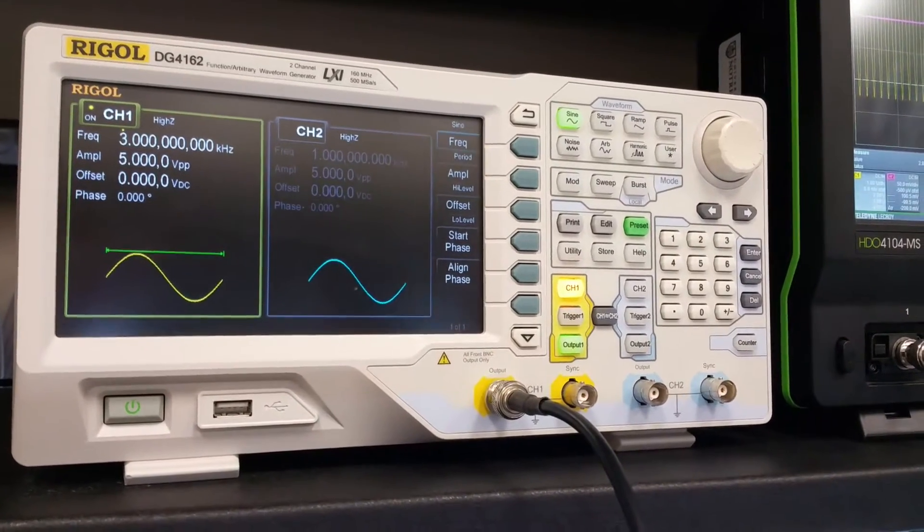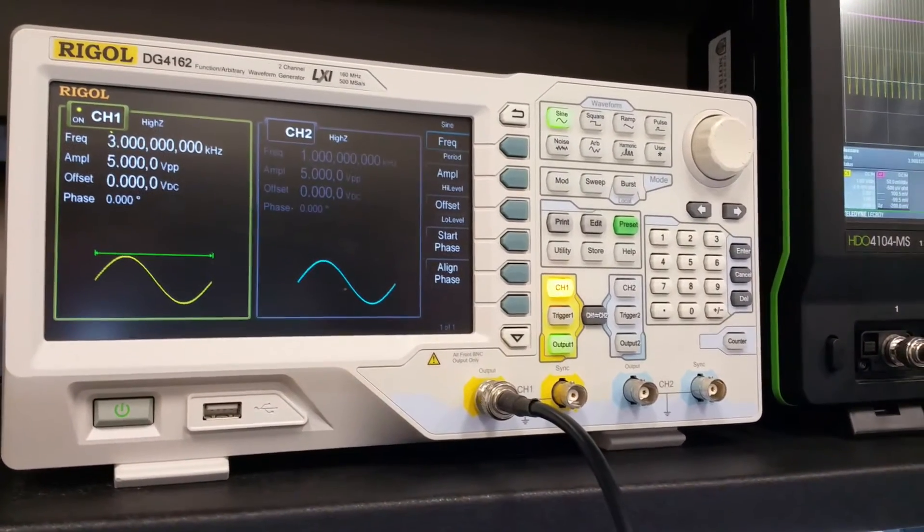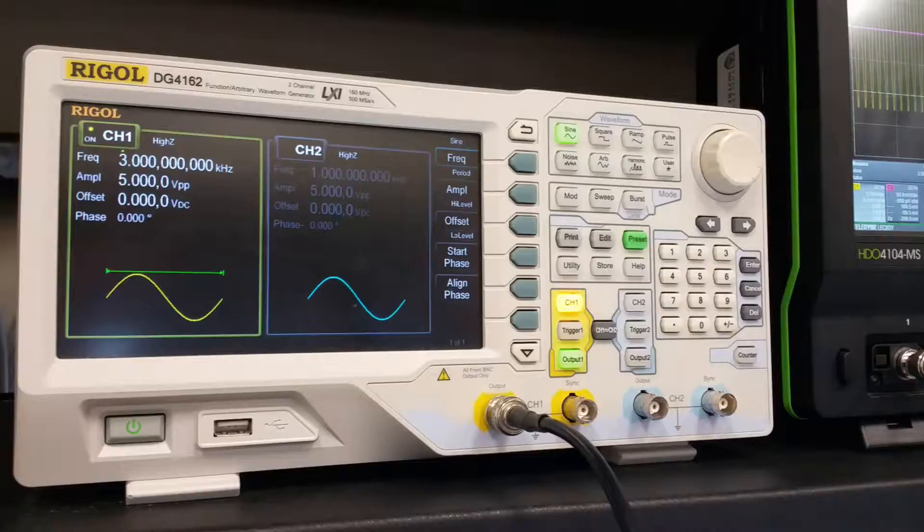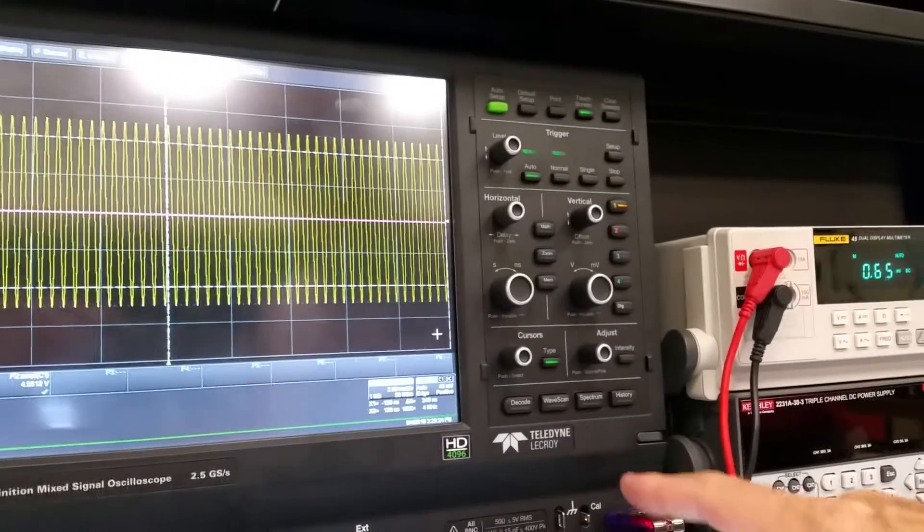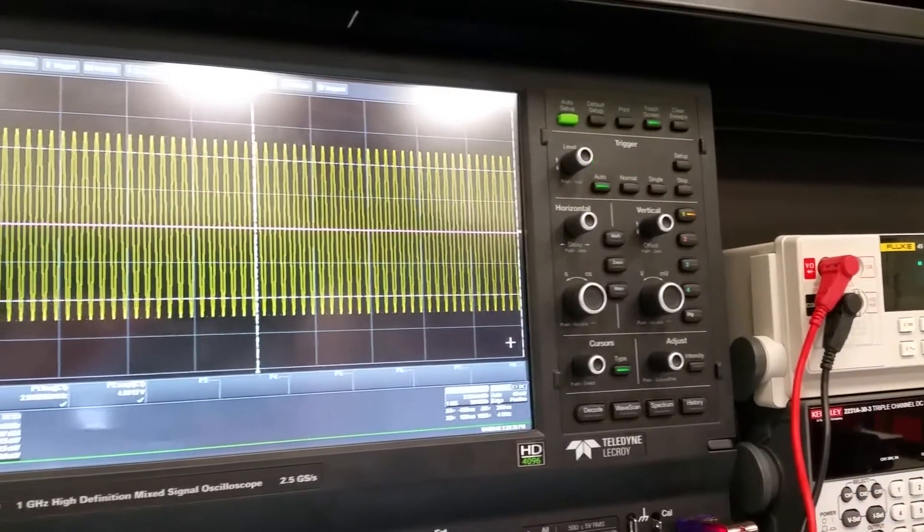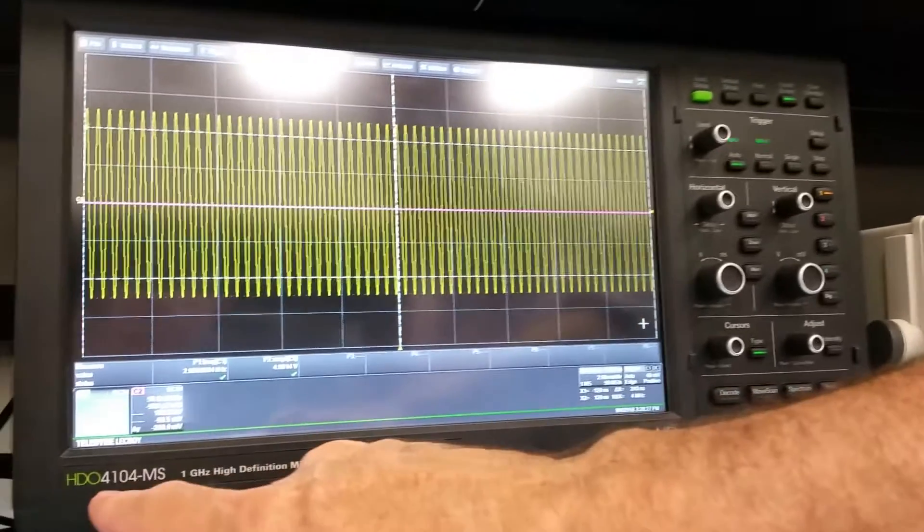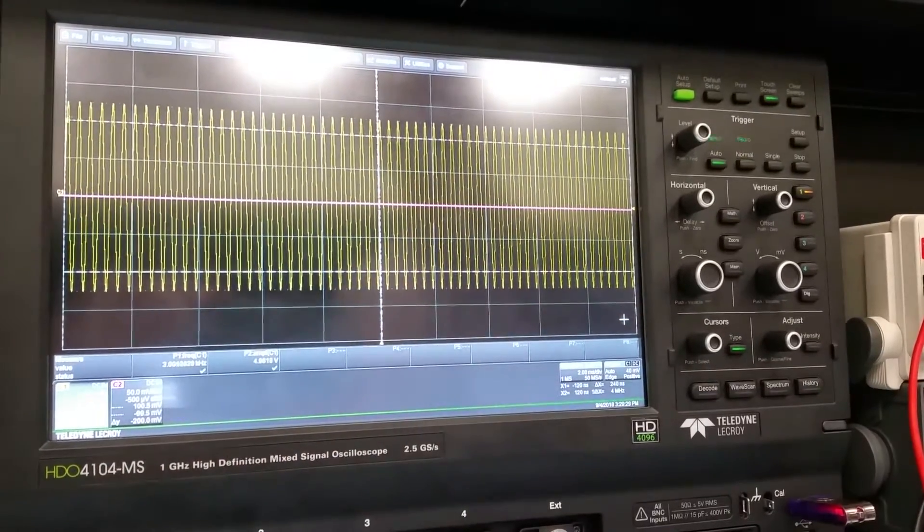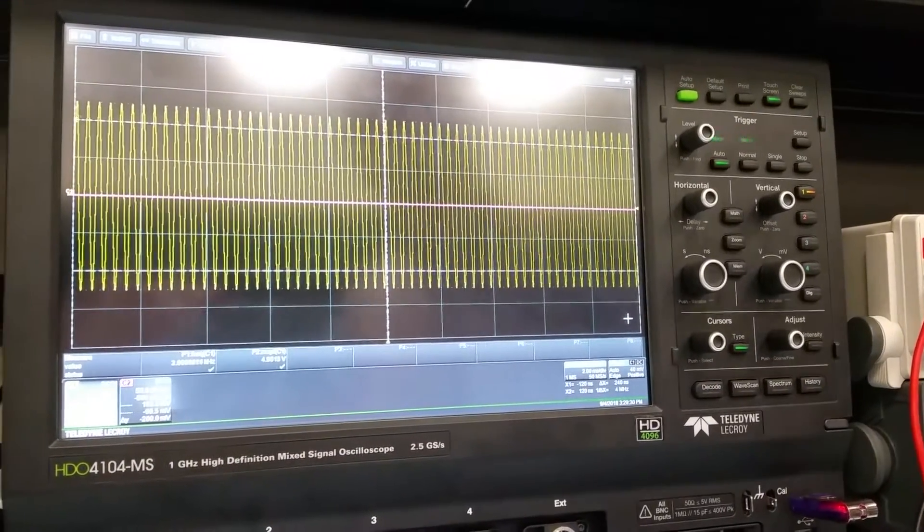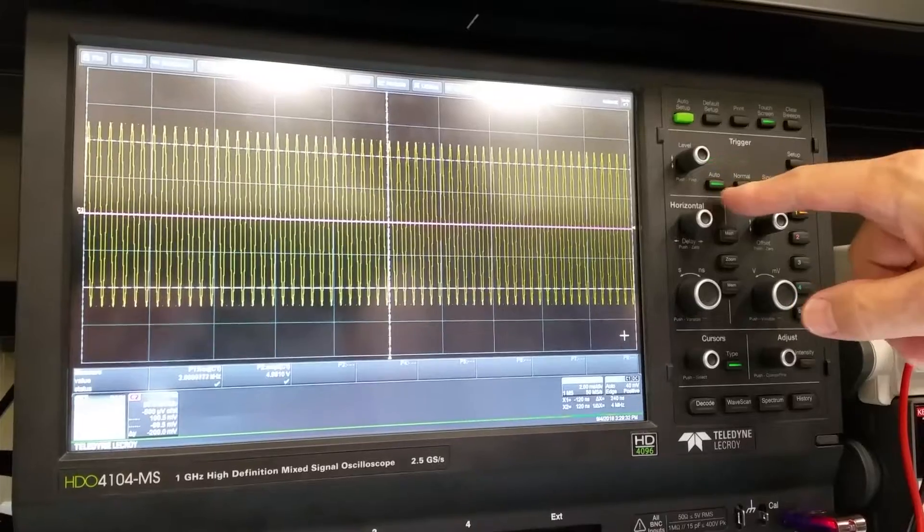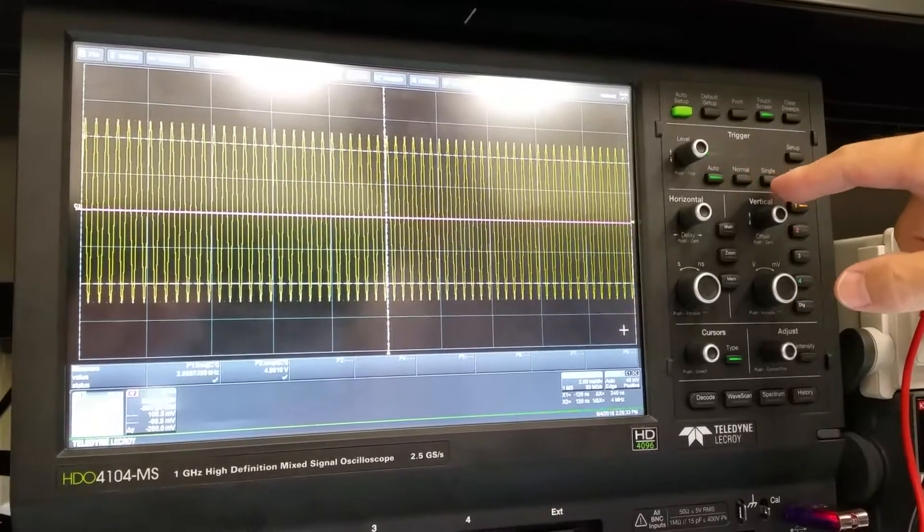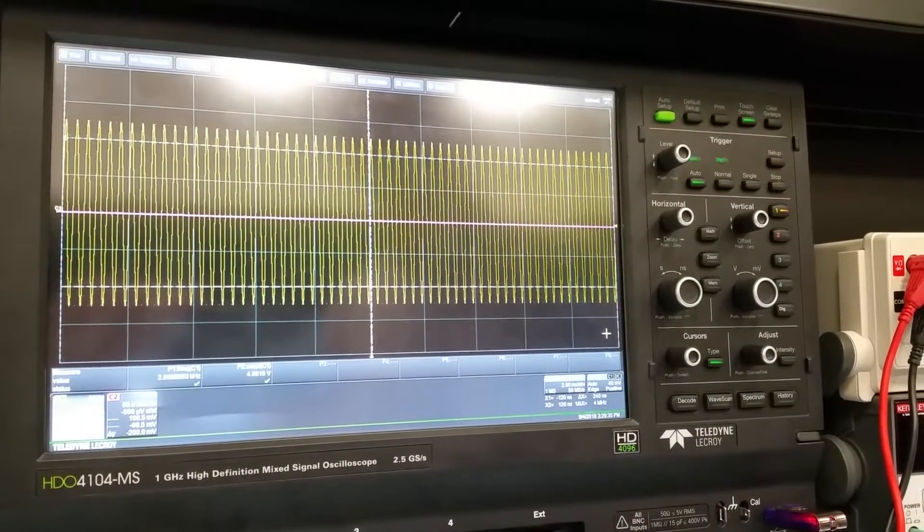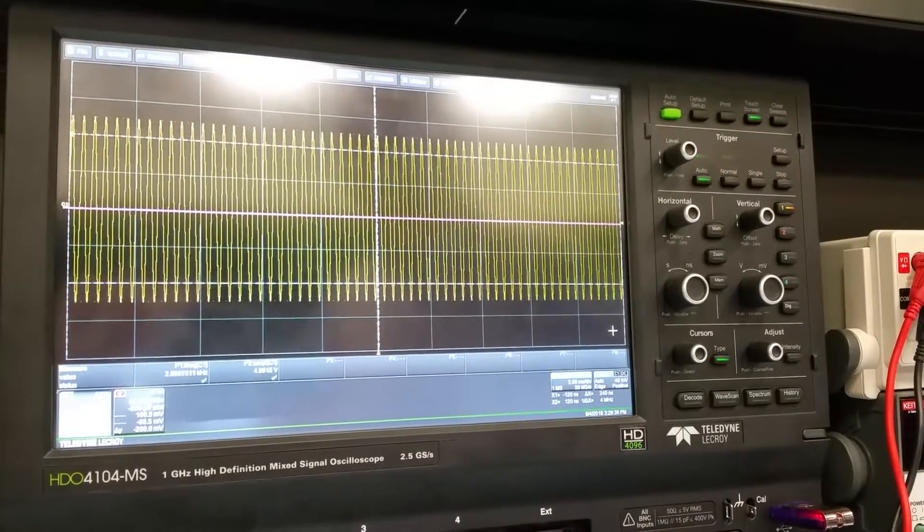This video is going to explain the three settings for triggering on this Teledyne LeCroy HDO4104MS oscilloscope. There are three choices of triggering: auto, normal, and single, and this is going to explain the differences between them.